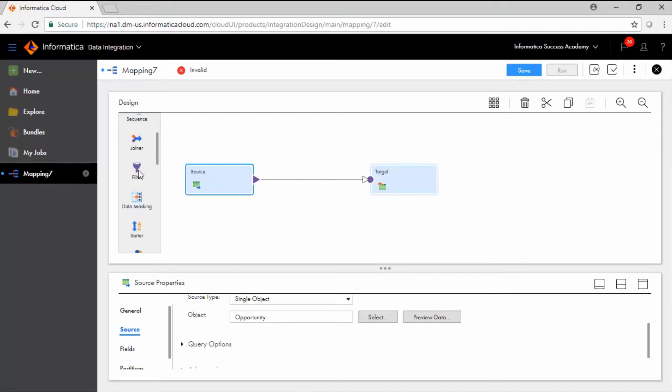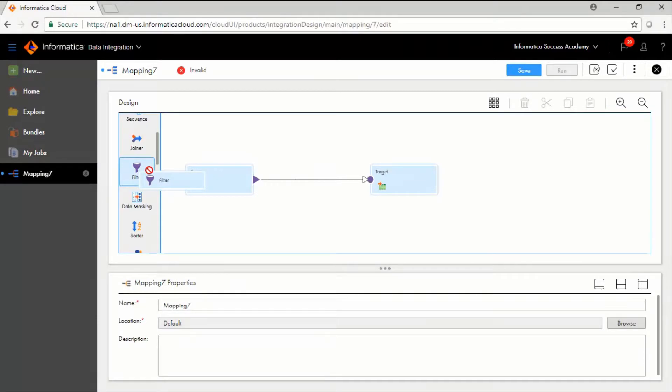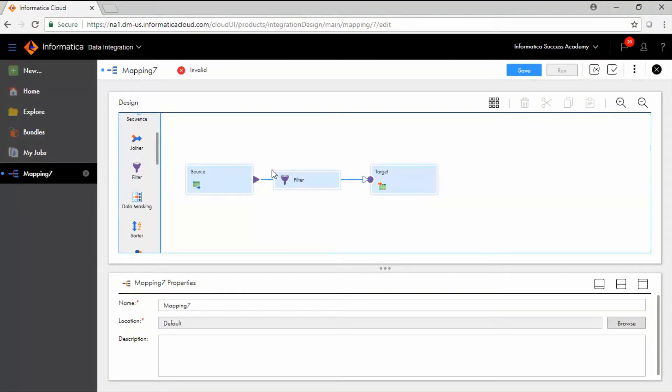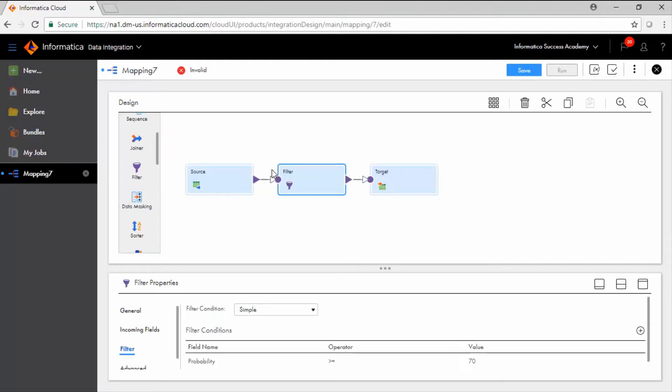Now, add a filter to the mapping and link the source transformation to the filter transformation. In the filter tab, keep the filter condition set to simple and enter the filter condition as shown on the screen.